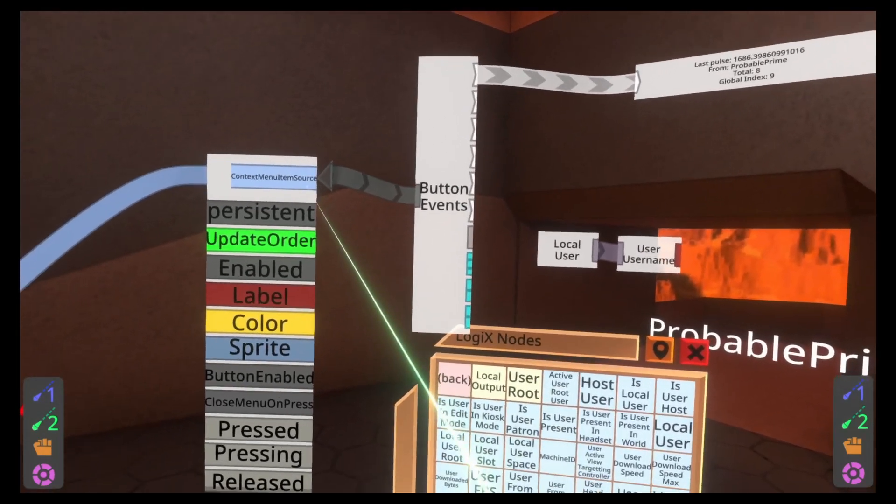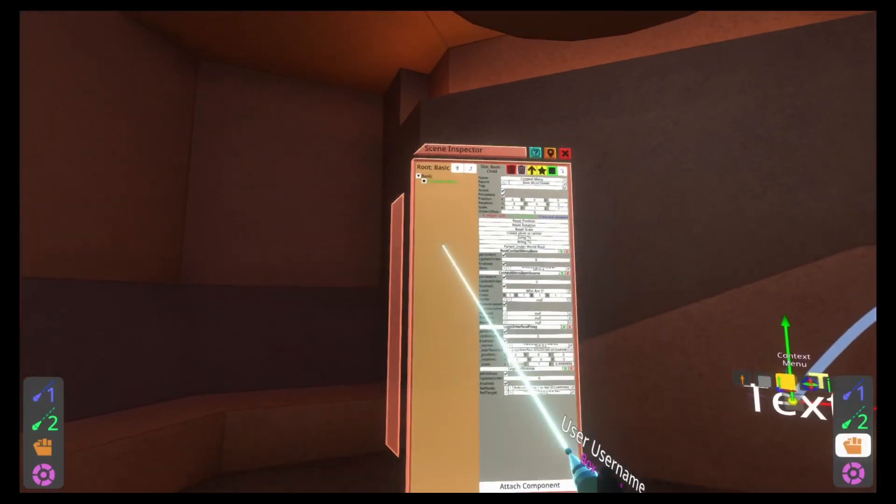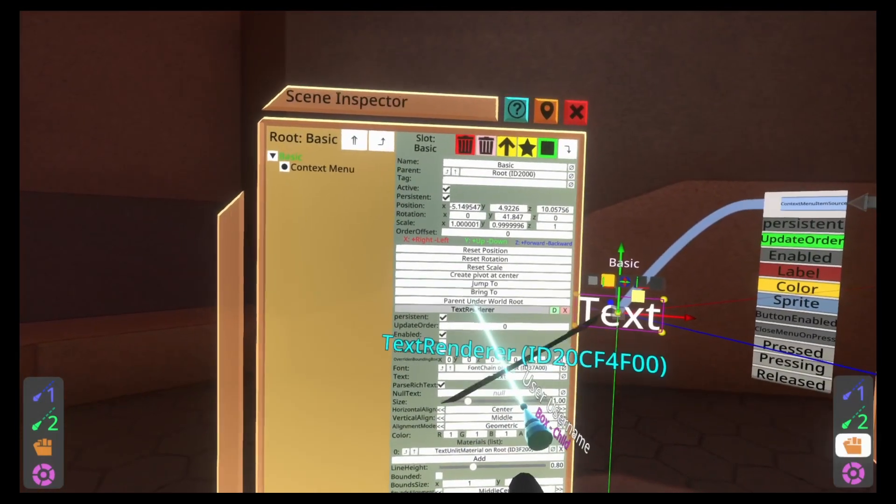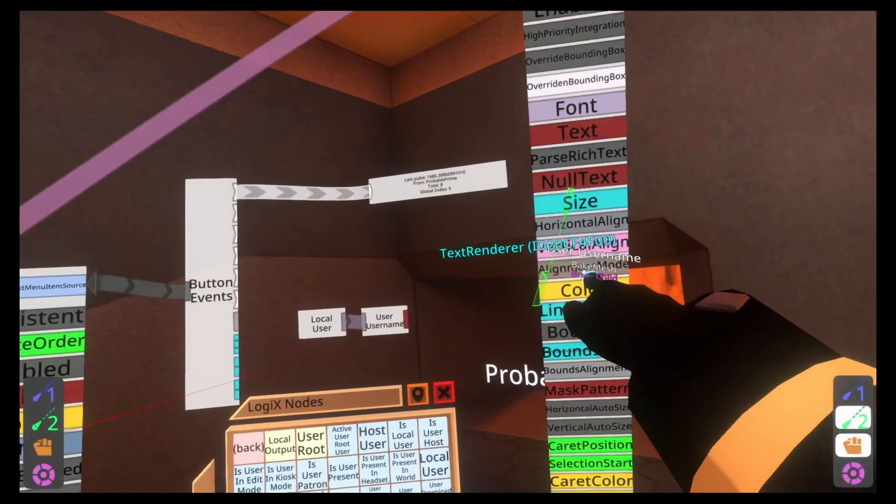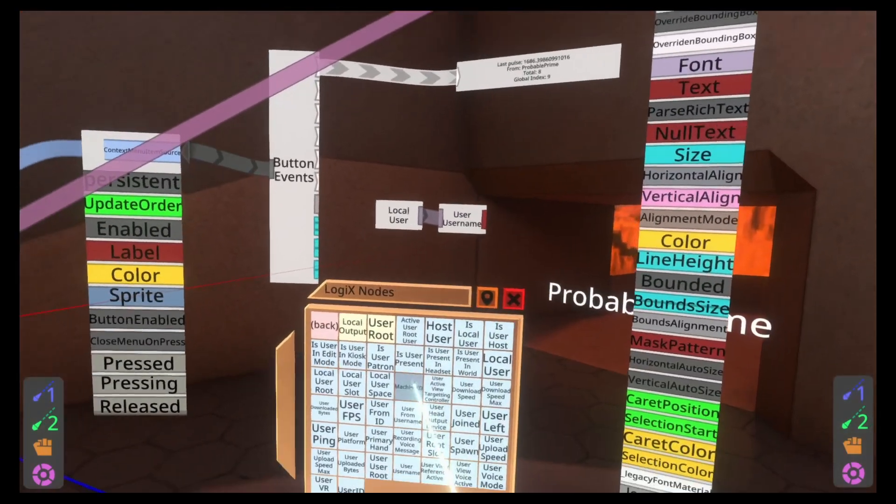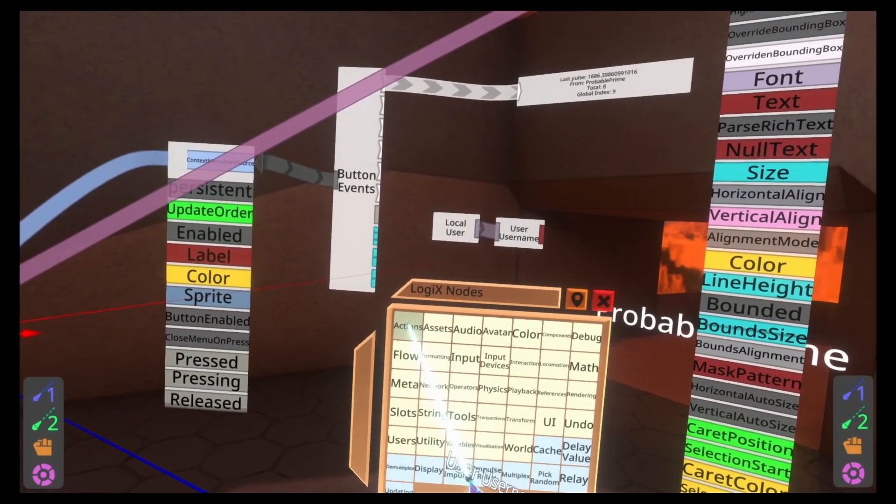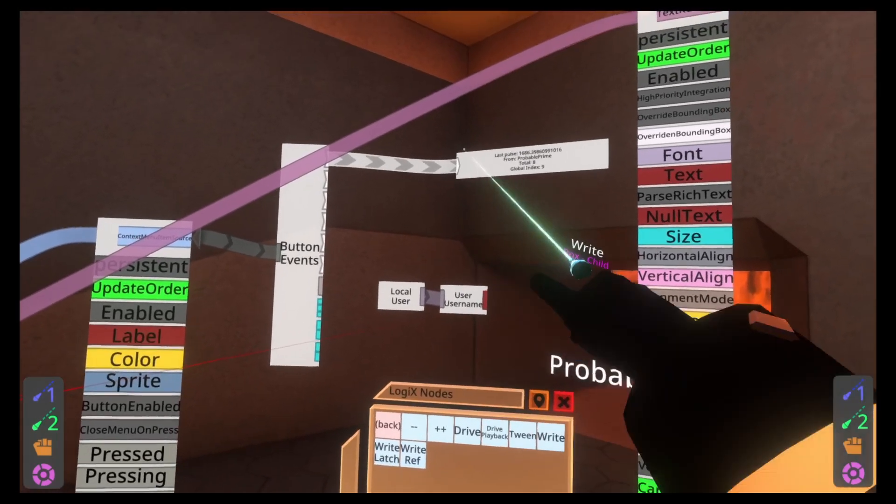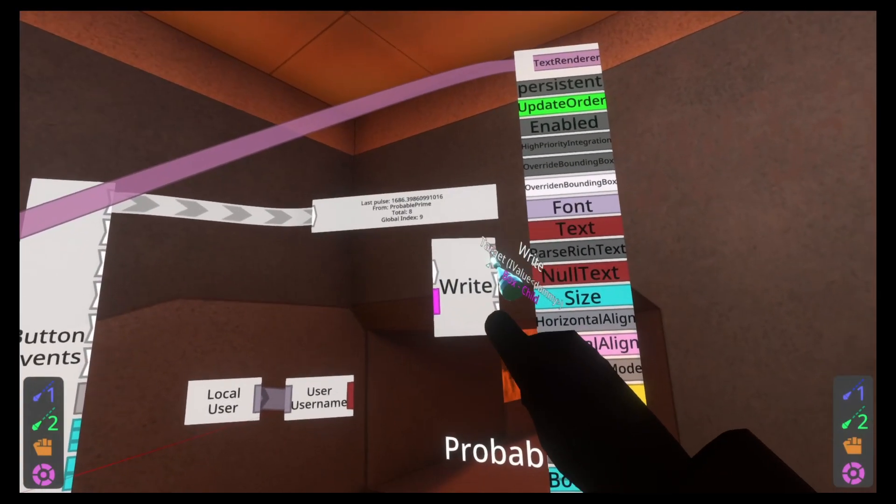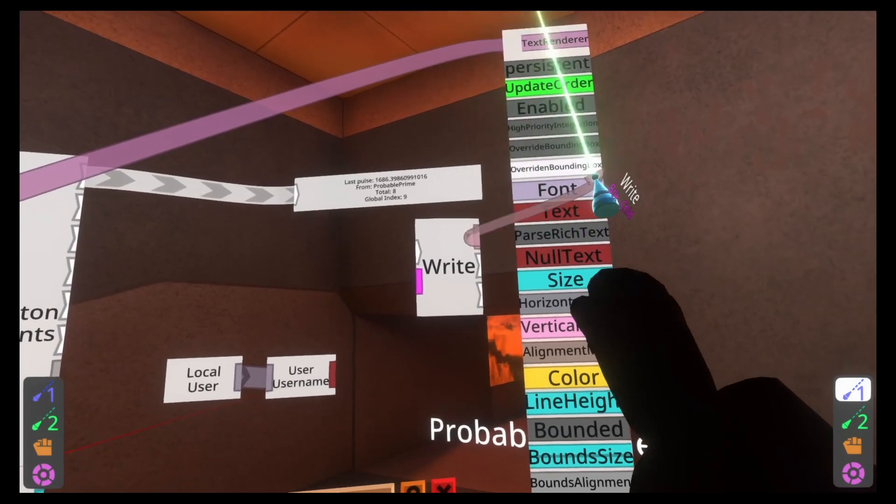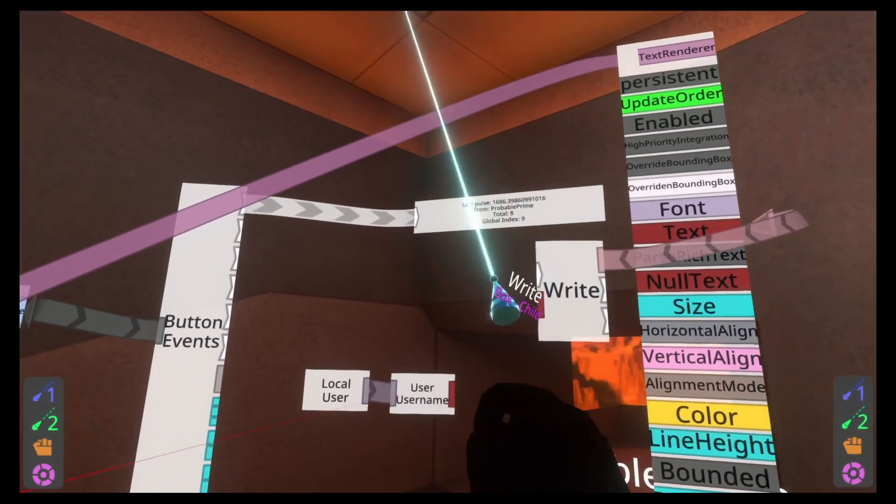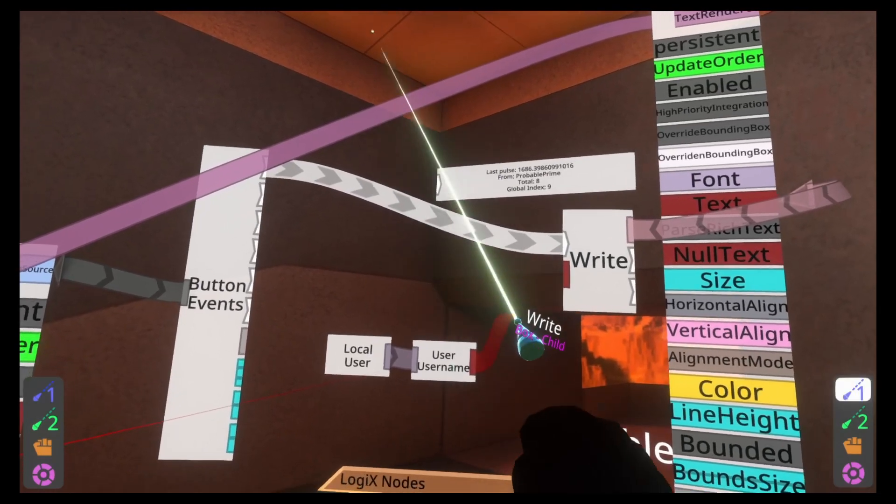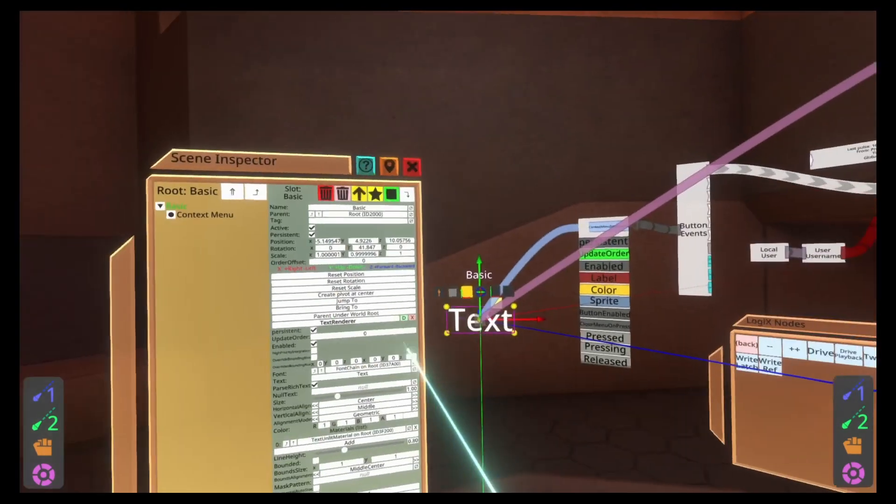For that, we're going to need a few nodes. We're going to go back and we're going to go to users. And then local user. Because this impulse out here comes from the user that pushed the button, in this case, the context menu. Local user is the person who pushed it. So local user spawned in the world, we then need a user username, which is also in the users folder. And now we've got the username of the person who pushed the button or context menu. Now we just need to write that to the piece of text.